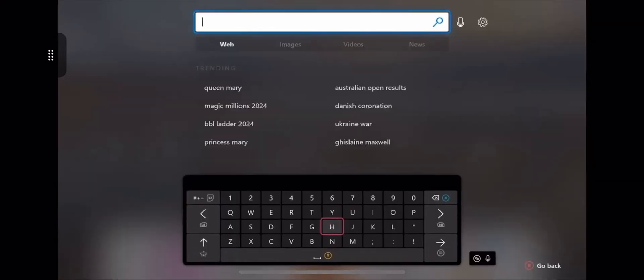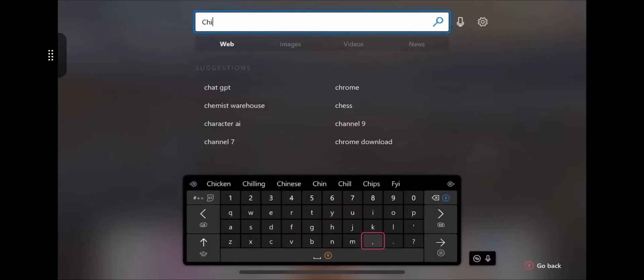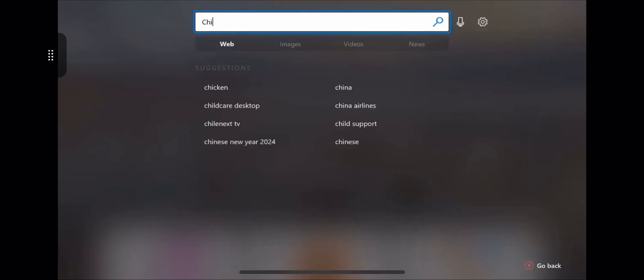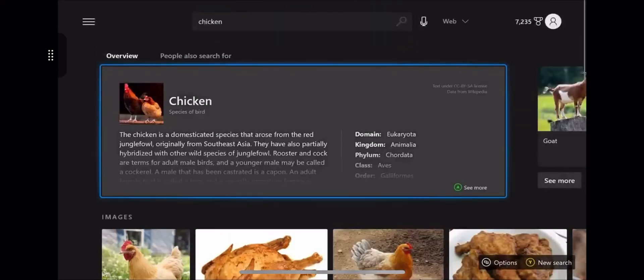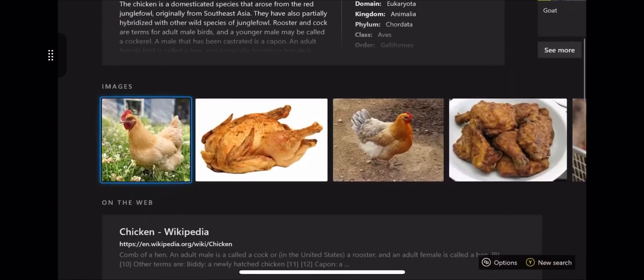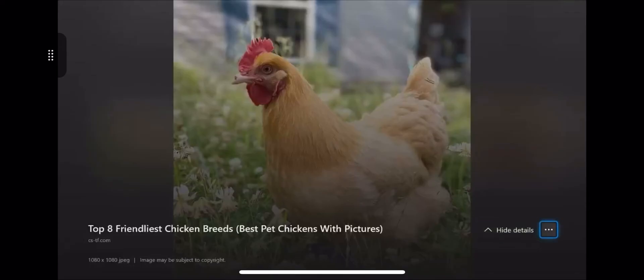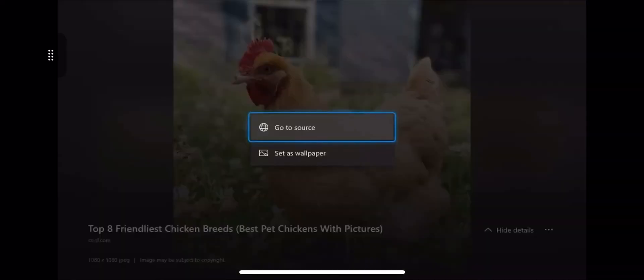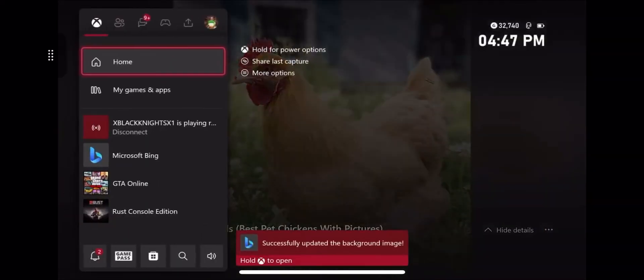Now search for anything you want and select the picture. Then scroll down to the three dotted lines bottom right, click it and click set as wallpaper.